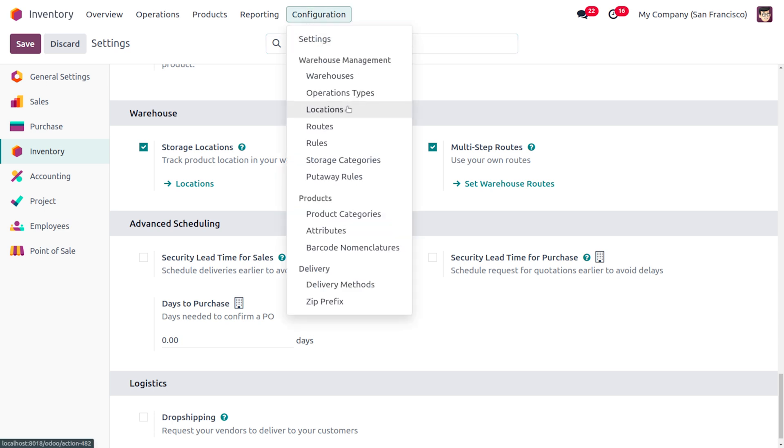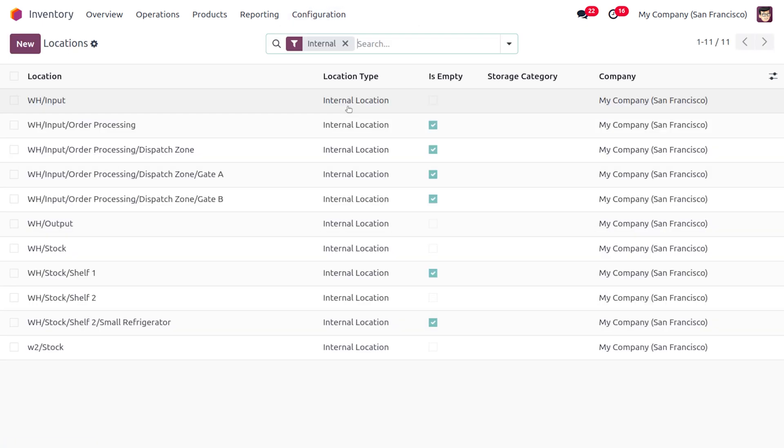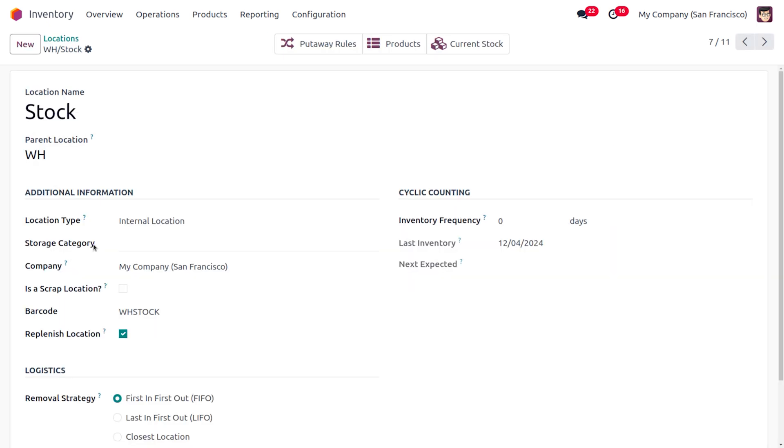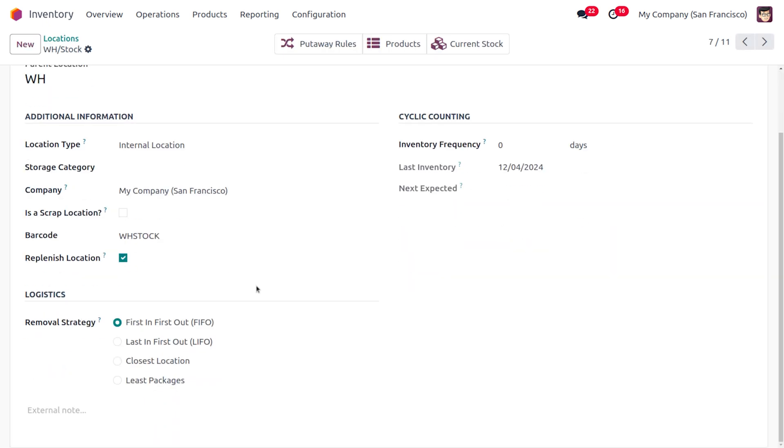You can see the WH Stock. As you just move on to the WH Stock location, that is the Warehouse stock location, here you can find a section called Logistics where you can see the Removal Strategy. I'm going to use the removal strategy as First In First Out.